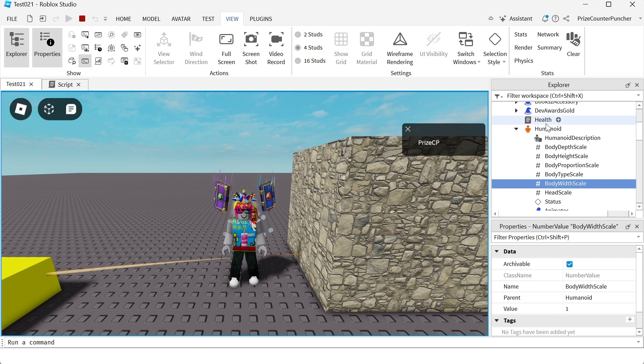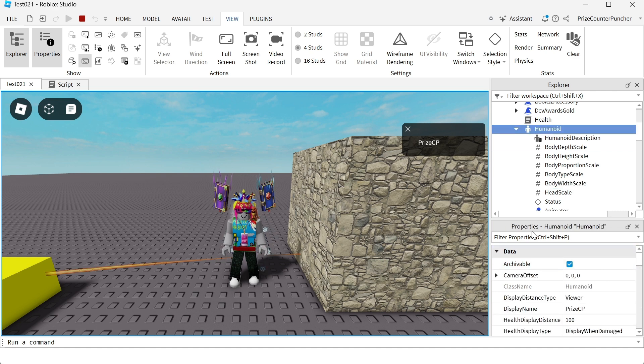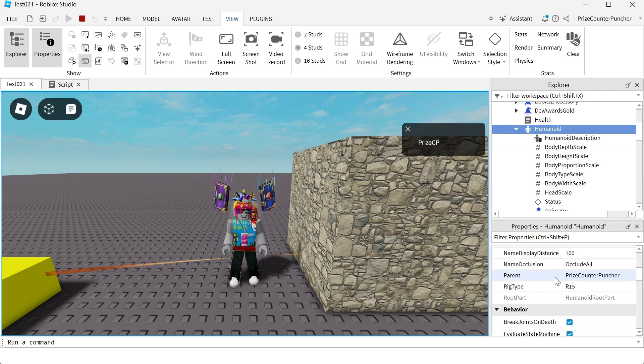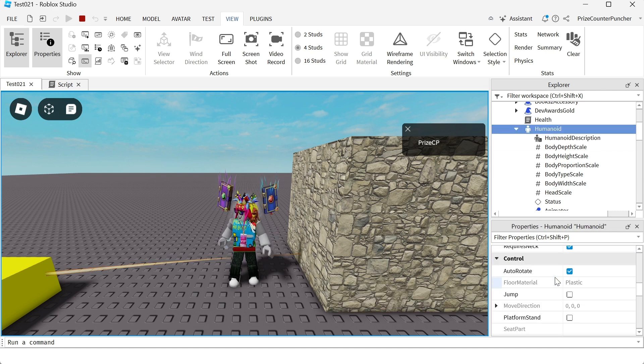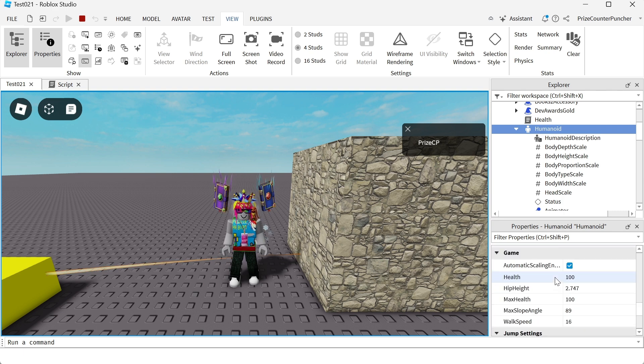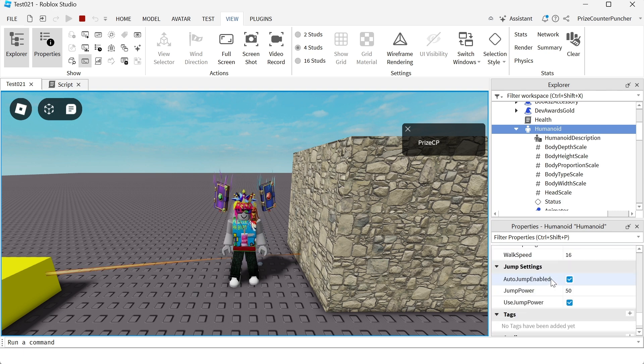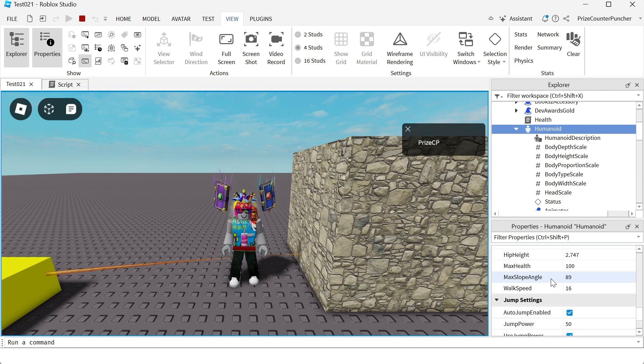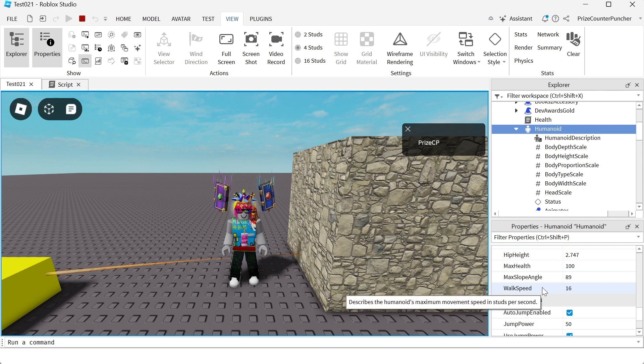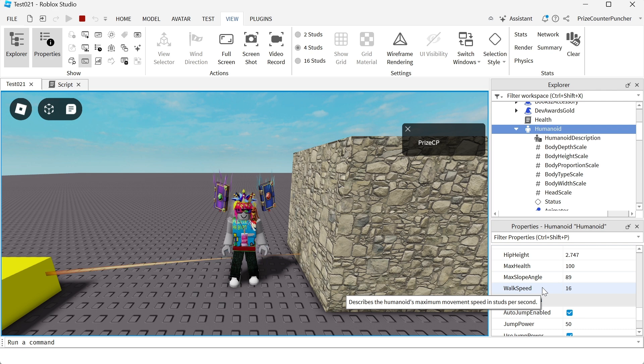Other than that, if you click on the Humanoid object and you go to the properties window, you have all these other things that you can adjust. Let's take for example, we changed the walk speed. The default is 16, if you make it 50, then your character will run really fast.